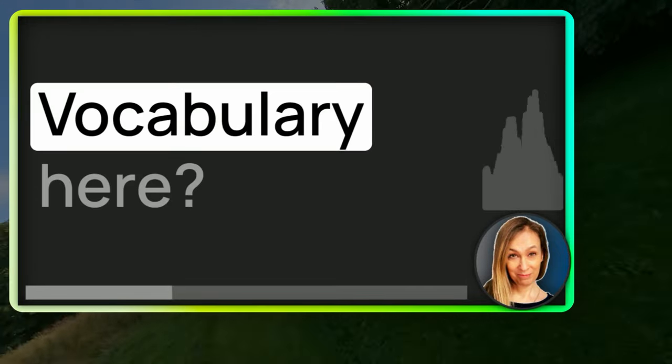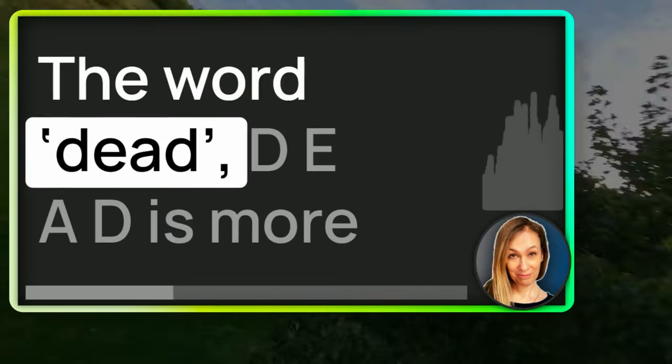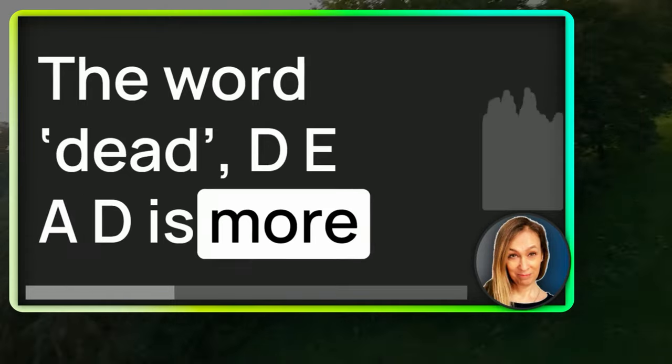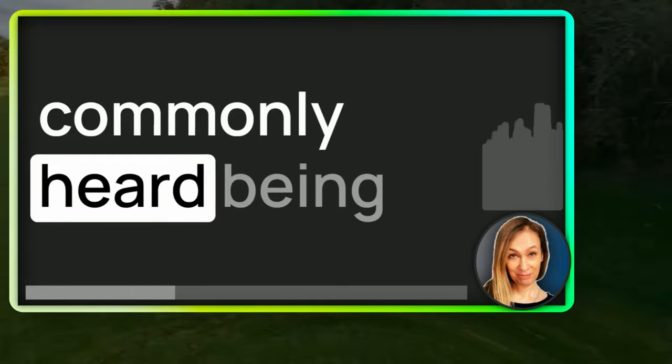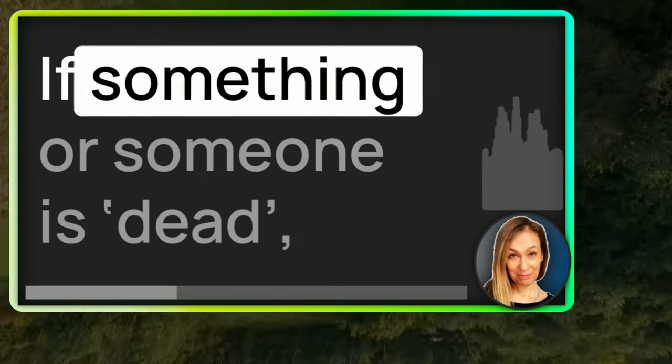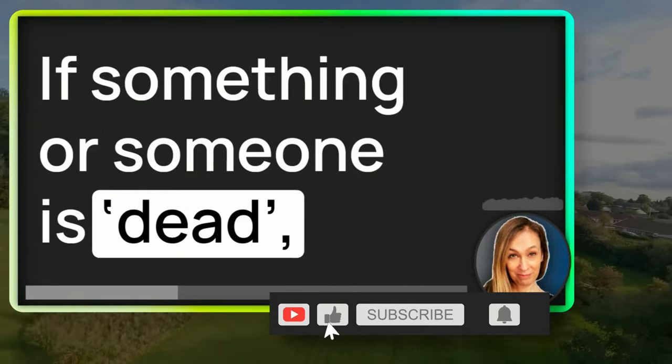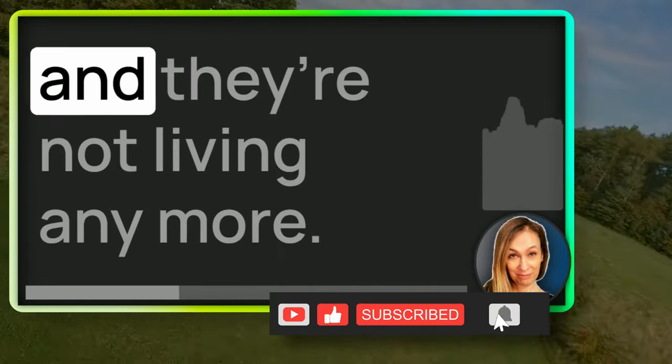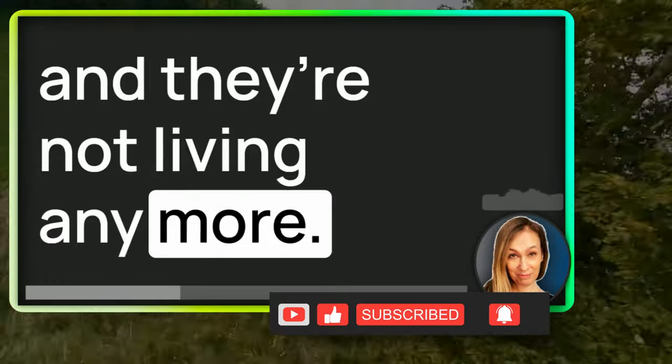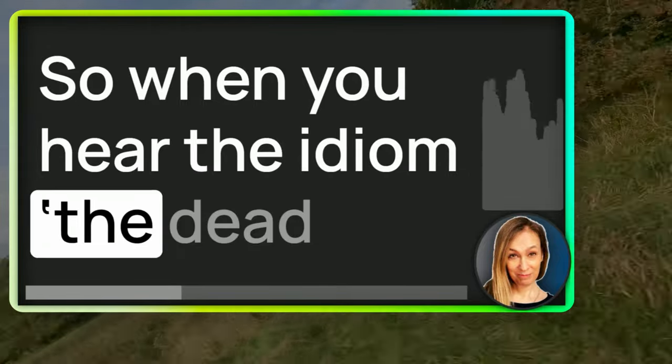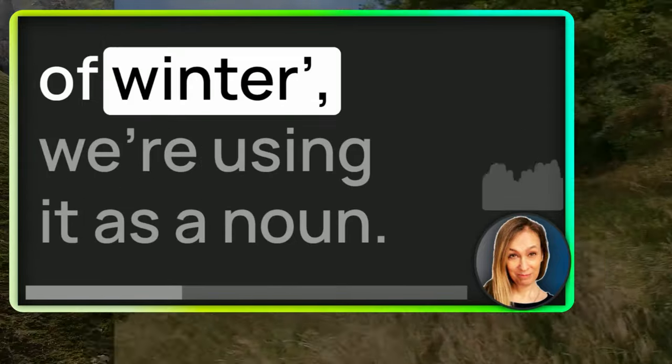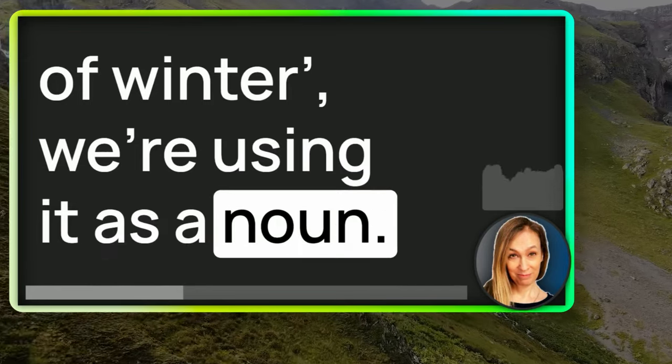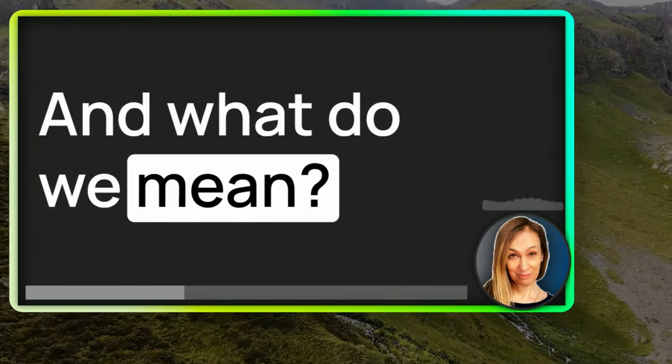Vocabulary here? The word dead, D-E-A-D, is more commonly heard being used as an adjective. If something or someone is dead, it means they were living and they're not living anymore. So when you hear the idiom, the dead of winter, we're using it as a noun. And what do we mean?